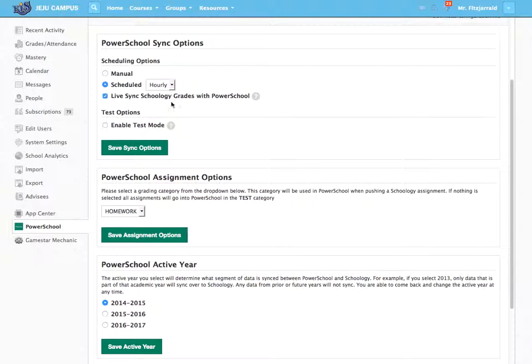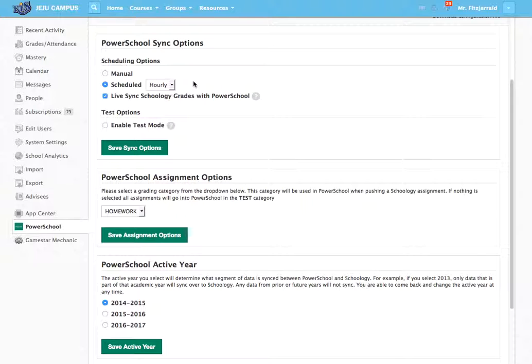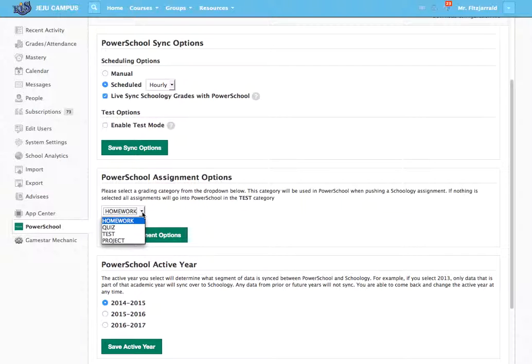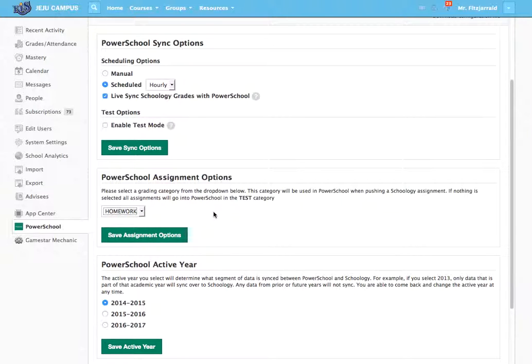Then what we have selected is that we do a scheduled hourly sync of all information, student enrollments, and courses from PowerSchool into Schoology directly, and then we live sync grades from Schoology into PowerSchool. Now we have to set an individual category for all of those grades to go into when they enter PowerSchool, and our default categories are just these, so we have decided to save that into the homework folder.